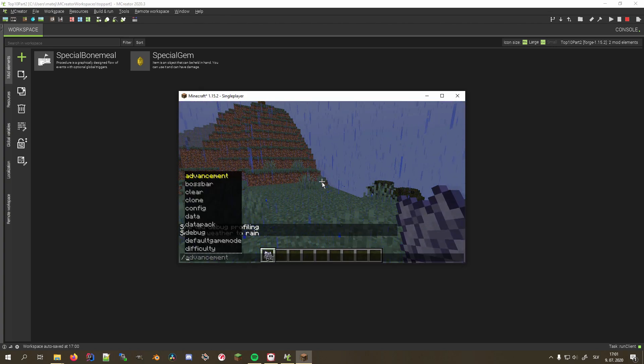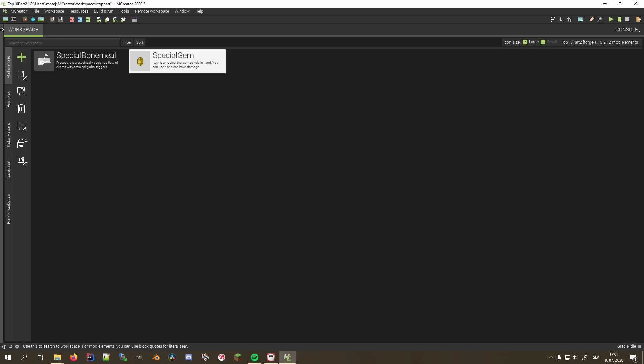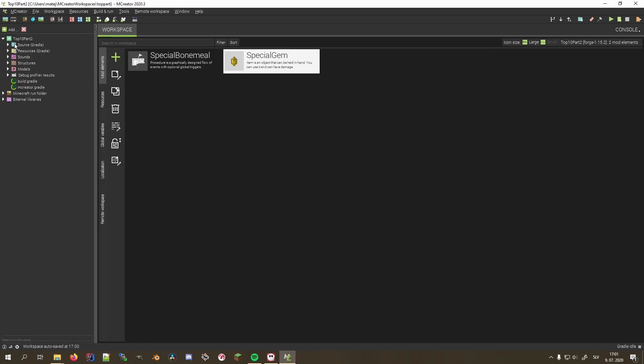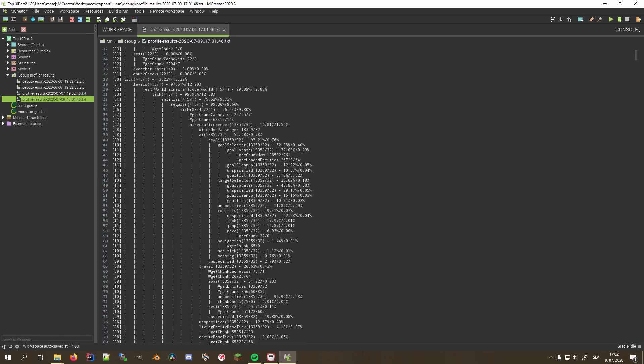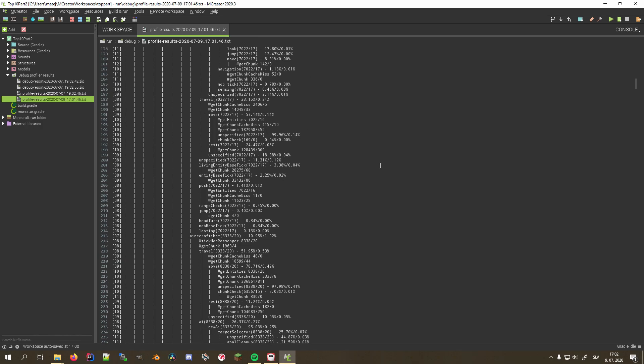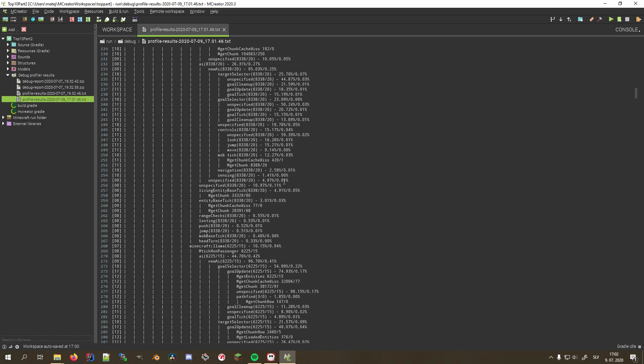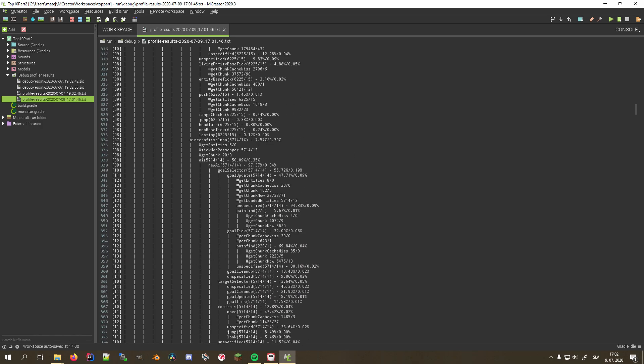Afterwards, type /debug stop to save the report. We can now open mCreator's file browser and click on the profile results file to read it. To find out what all this text means, check out the profiler getting started on the Minecraft Forge documentation. I'll link it together with the Minecraft profiler's wiki page in the description.